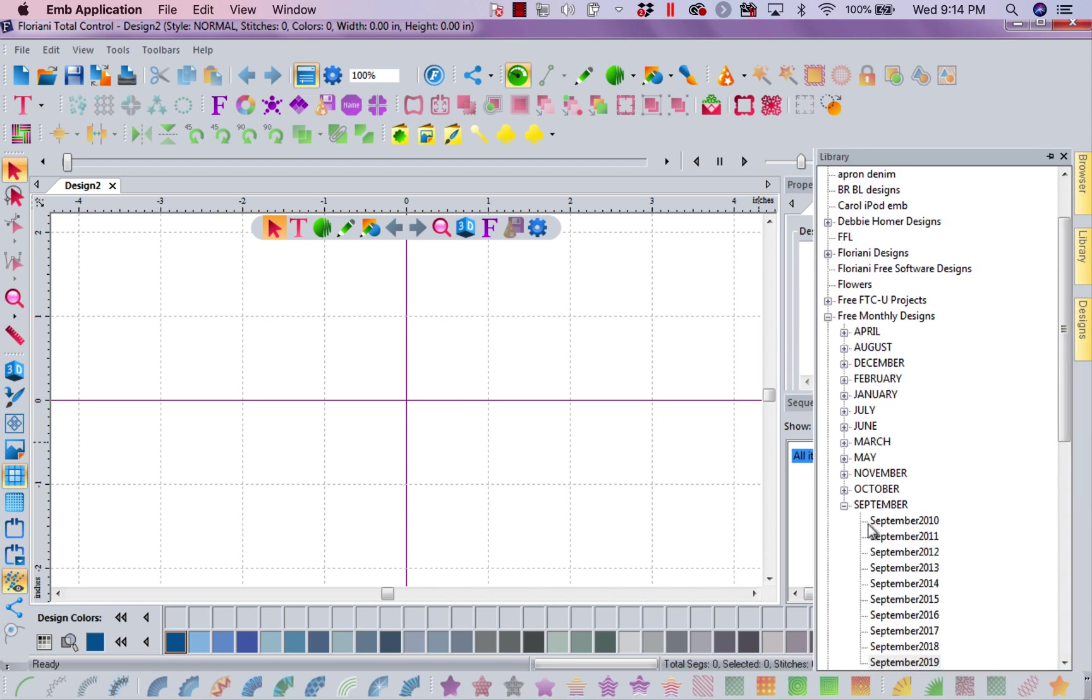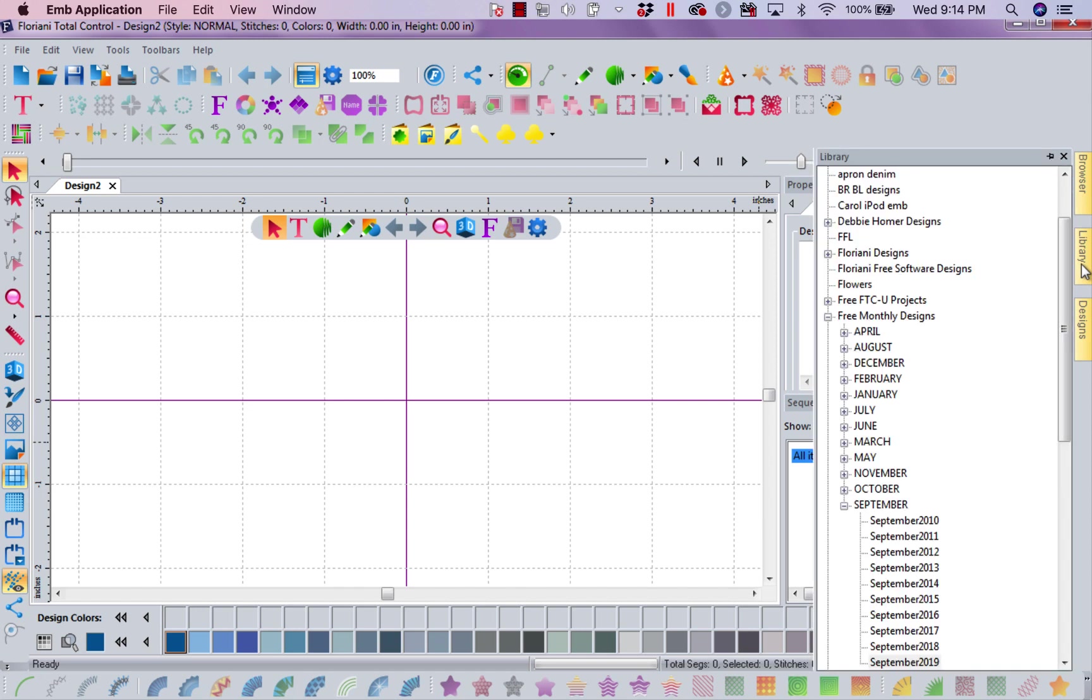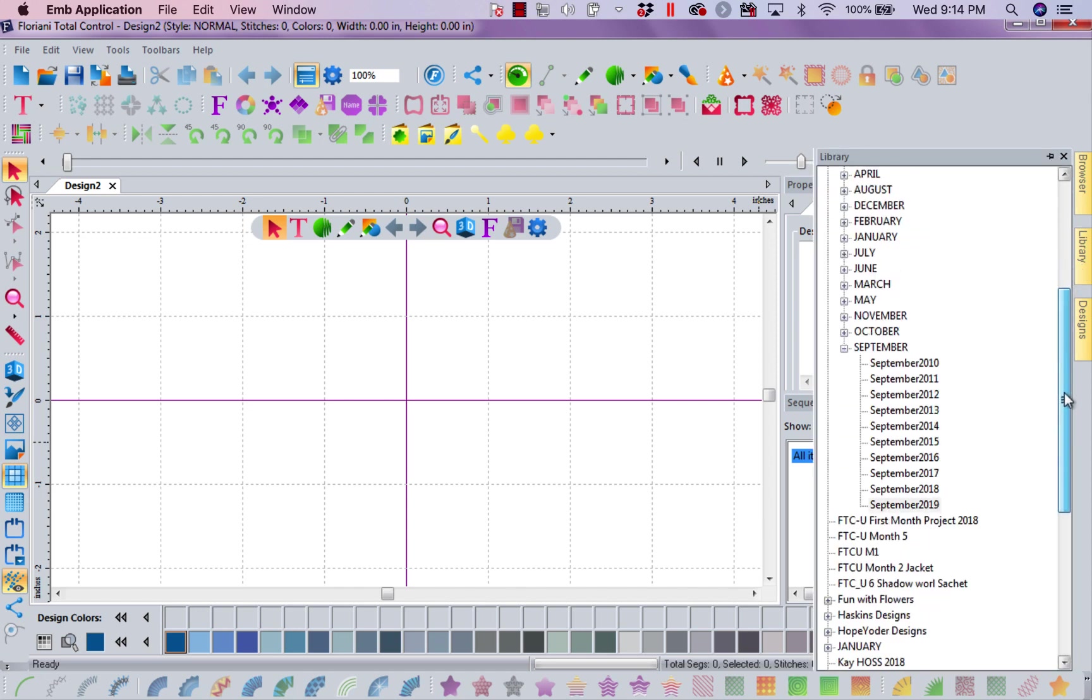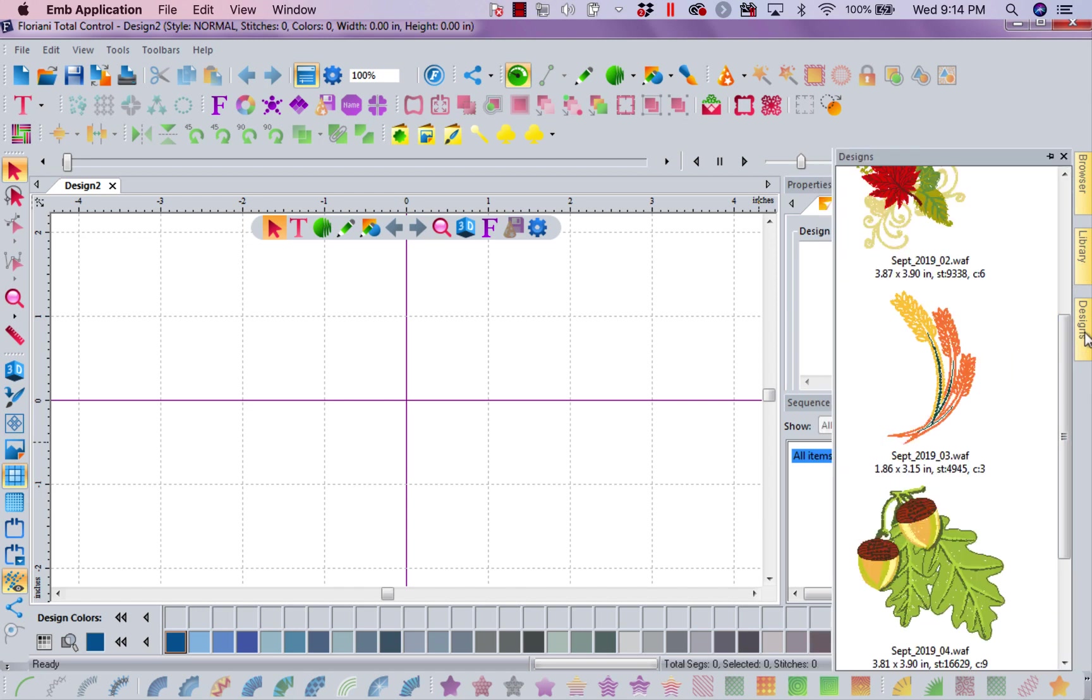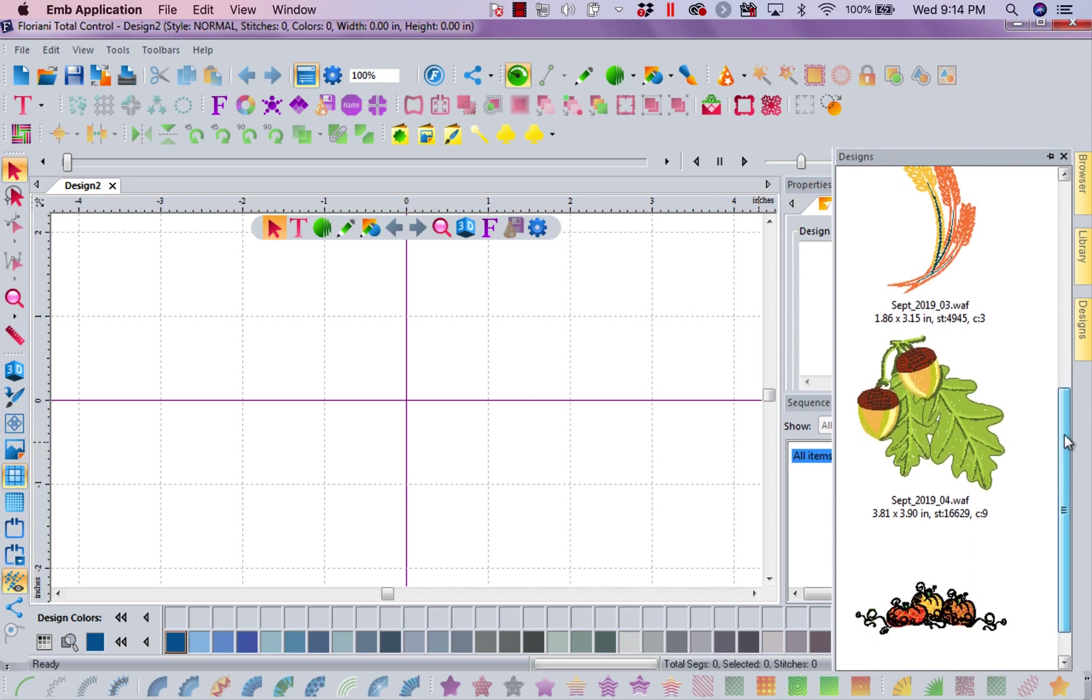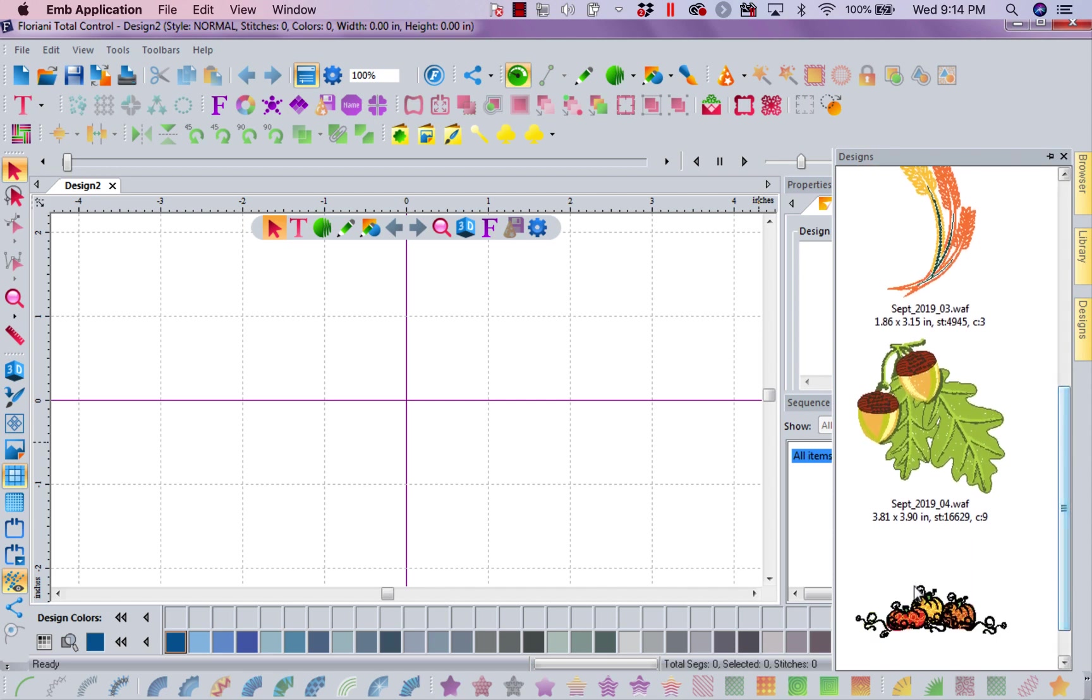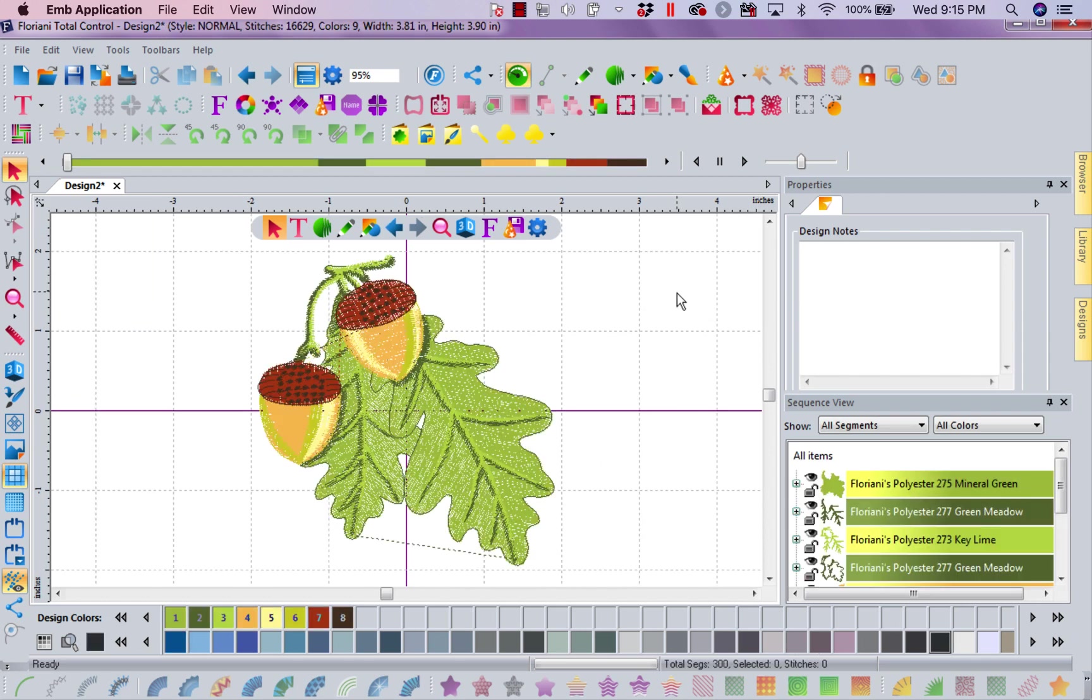I'm going to go to our Floriani free monthly designs and I'm going to come down to September 2019 and let's pull out one of our designs. Here, let's just pull this guy over. This is our free designs this month.